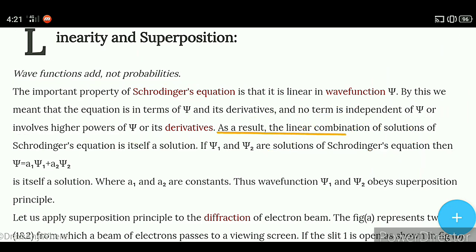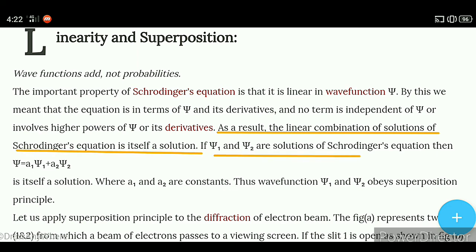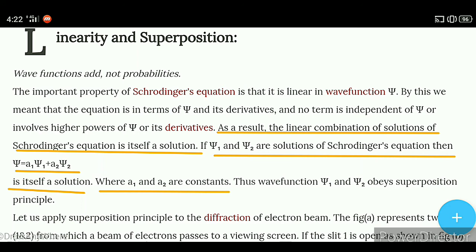As a result, the linear combination of solutions of Schrödinger's equation is itself a solution. If ψ1 and ψ2 are solutions of Schrödinger's equation, then ψ = a1ψ1 + a2ψ2 is itself a solution, where a1 and a2 are constants. Thus wave functions ψ1 and ψ2 obey the superposition principle.